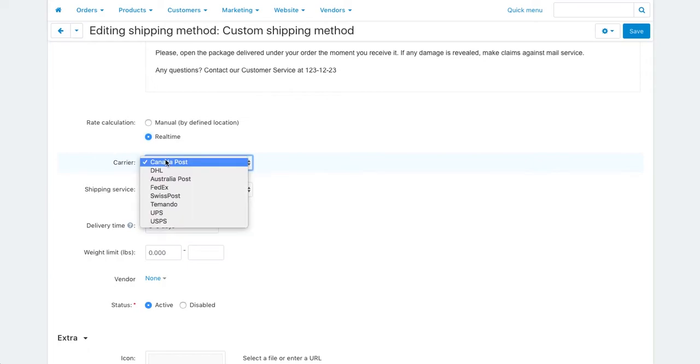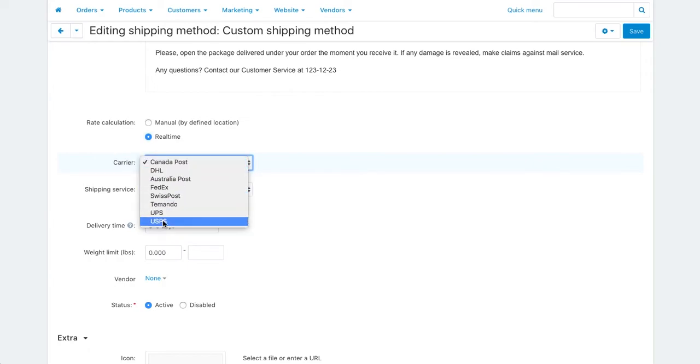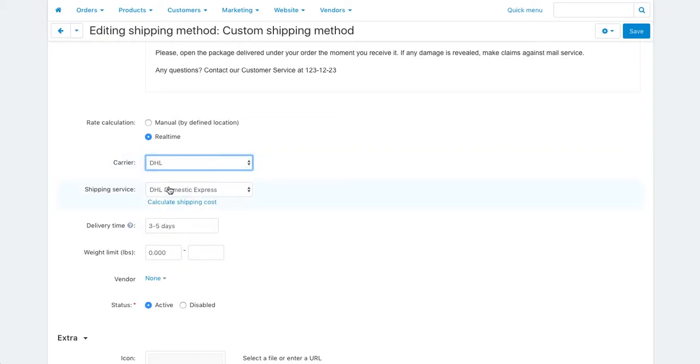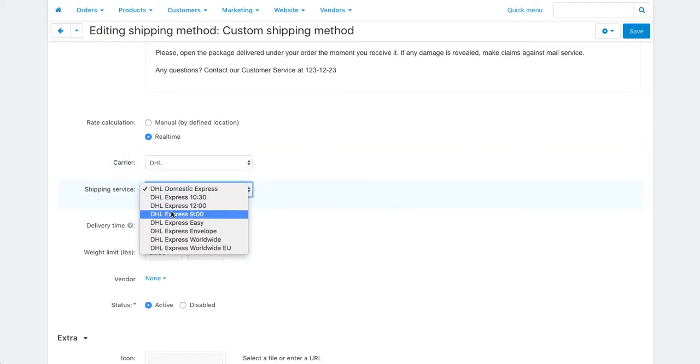There are eight available shipping services by default. Let's choose DHL and a suitable shipping option.